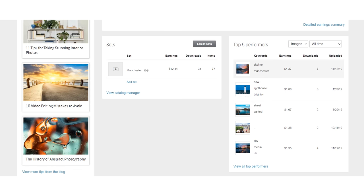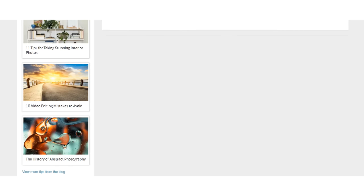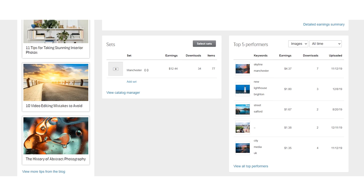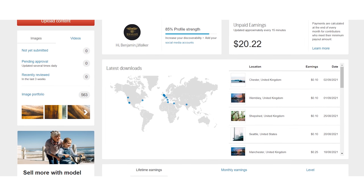Looking at the best performers, that is actually my best performing image of all time on Shutterstock. It has had seven downloads and has made me four dollars and 37 cents on Shutterstock alone. I definitely need to try and take more photographs like that - it's a top performer, with another 10 cents earned this month.